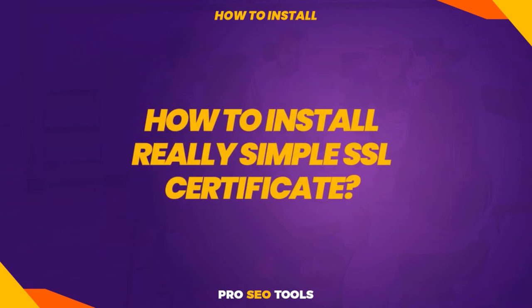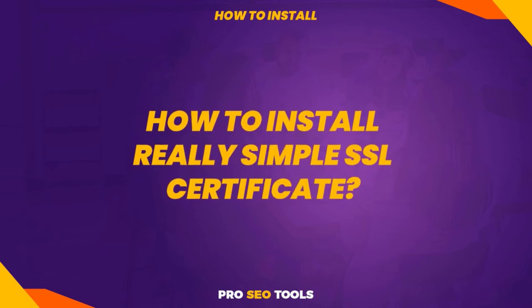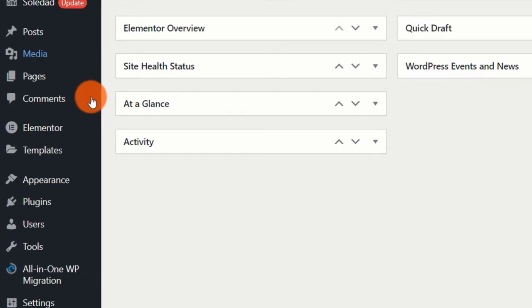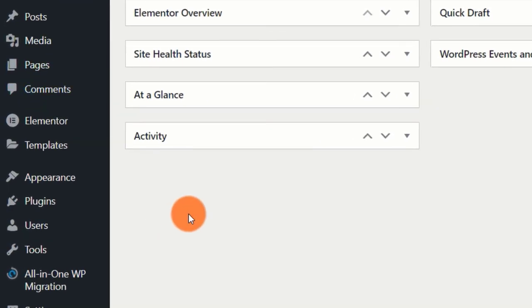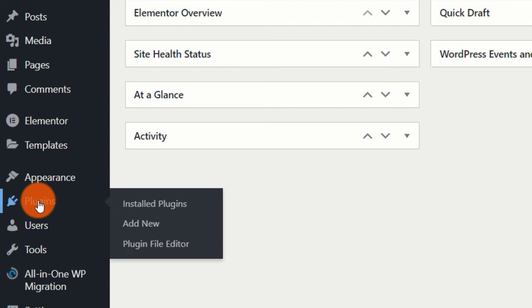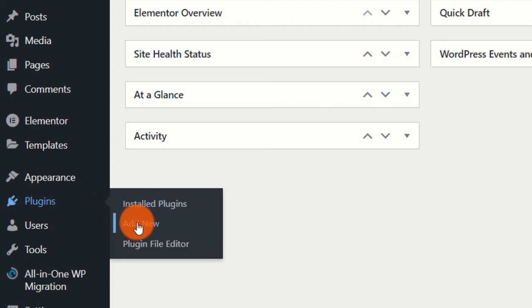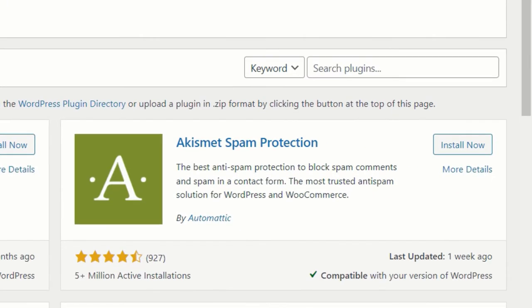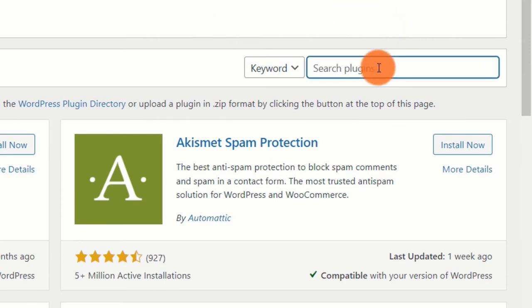How to install the Really Simple SSL plugin. Step 1: On your WordPress account dashboard, go to Plugins, then Add New. Step 2.